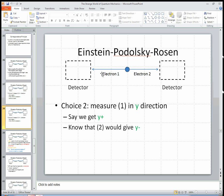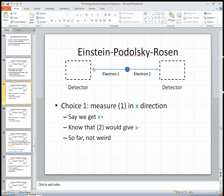But we could have made the choice to measure the spin of electron 1 in the y-direction as well. We could get y-plus or y-minus. Say if we got y-plus, then we would know for sure that a measurement of the y-spin in the other detector would definitely give y-minus. So it seems like when the choice has been made to measure y and we got y-plus, this thing was y-minus all along — it had a definite value for y. But we also could have chosen to measure electron 1 in the x-direction, which seems to mean that electron 2 has a definite answer for its x-spin as well — the opposite of whatever we get over here.